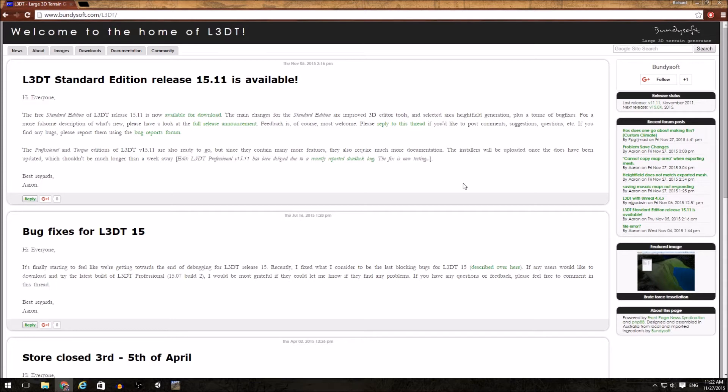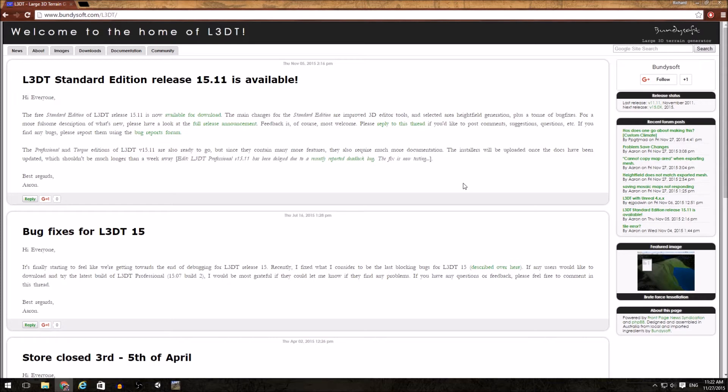Now there are two versions of L3DT. There is a professional version and a standard version. The professional version does have more features than the free standard edition. However, for our purposes of getting a height map generated and imported into Unity, the standard is going to work just fine.